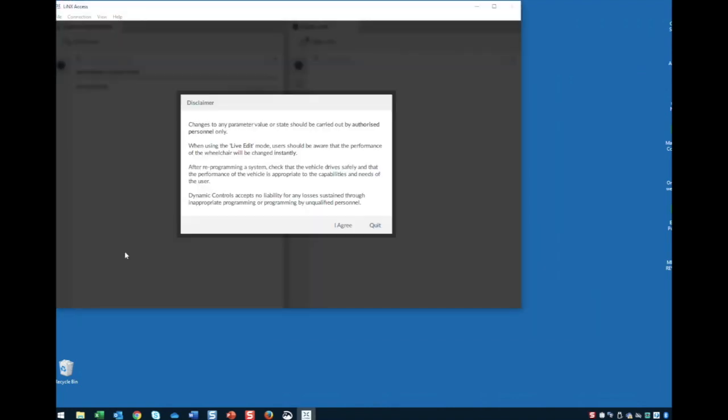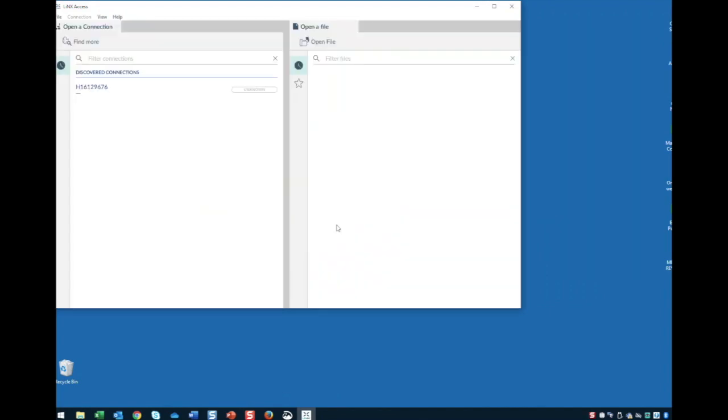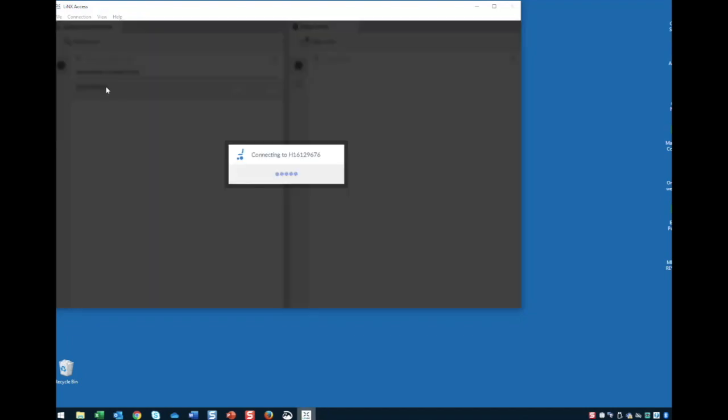After reading the disclaimer, tap I Agree. Under Discovered Connections, click on the LAC. Once again, unless it's renamed, the LAC will be identified via a serial number located on the back of the LAC.